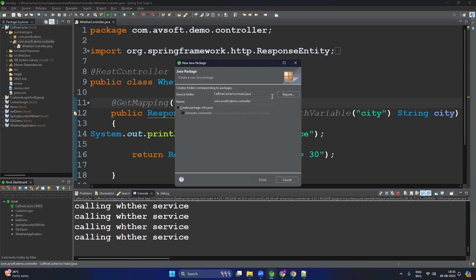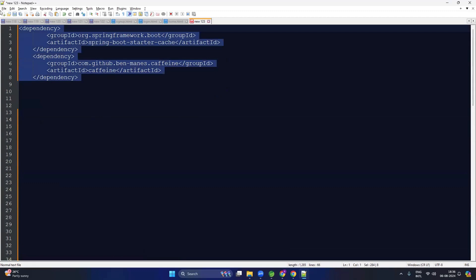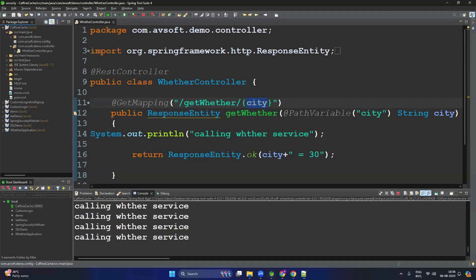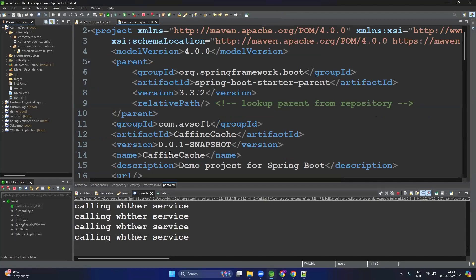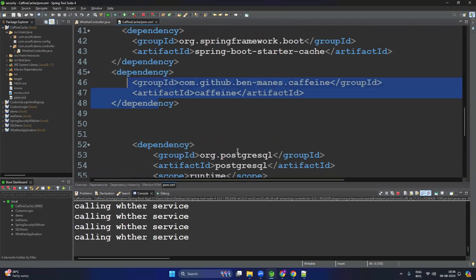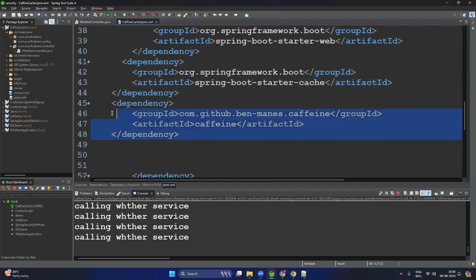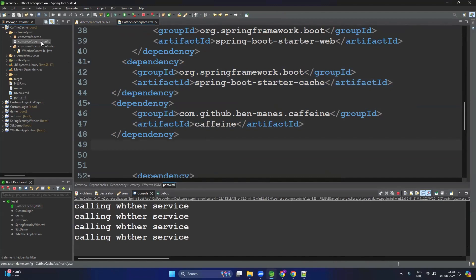To apply the cache, we need to create a config package. Right-click, create a new package called 'config.' Apart from this, we need some dependencies. Copy these dependencies, go to the pom.xml, and paste them there. I will provide the GitHub link. We need two specific dependencies — the Spring Cache dependency and the Caffeine dependency. Now we are ready.